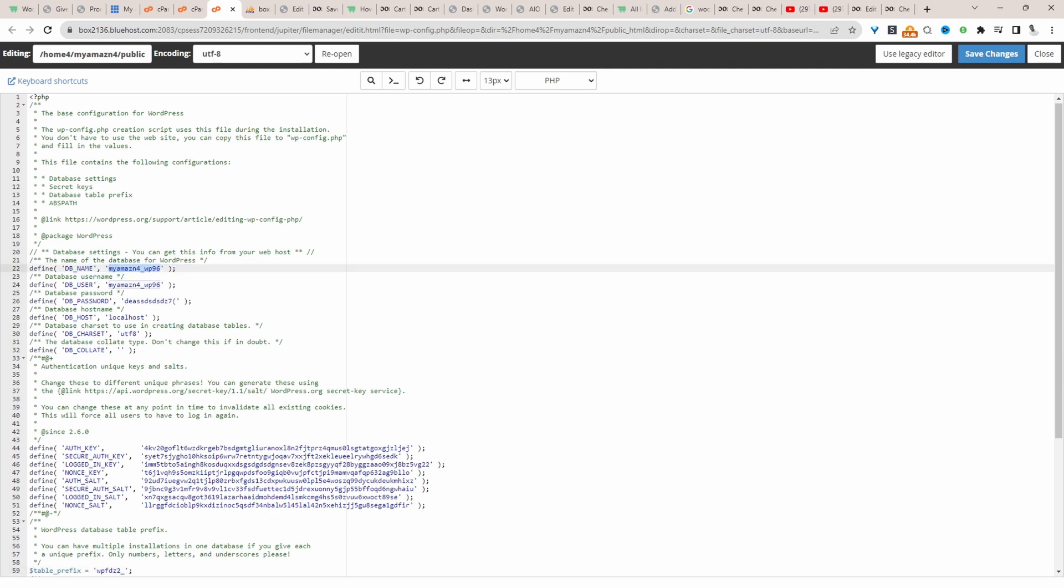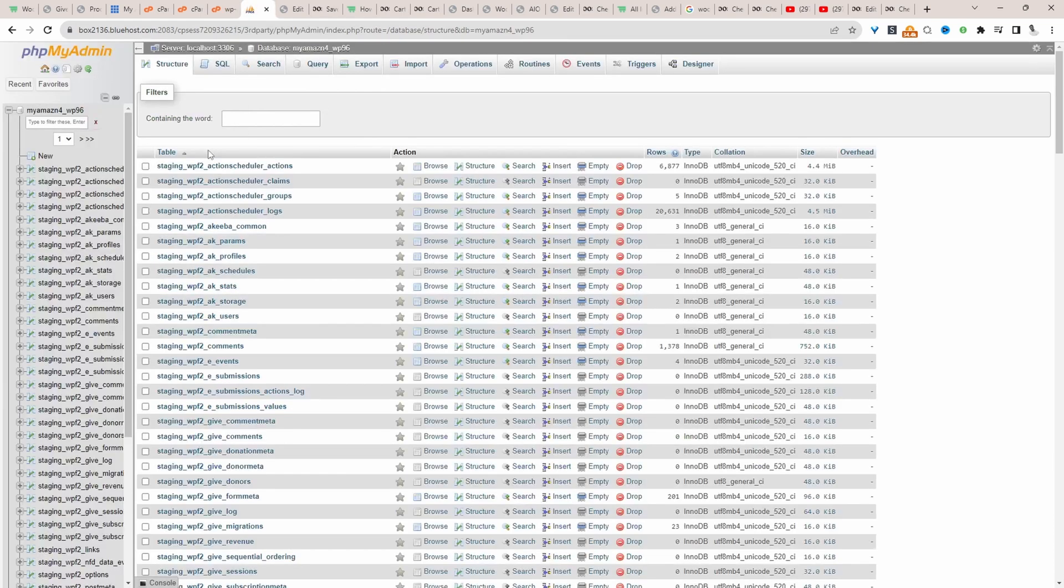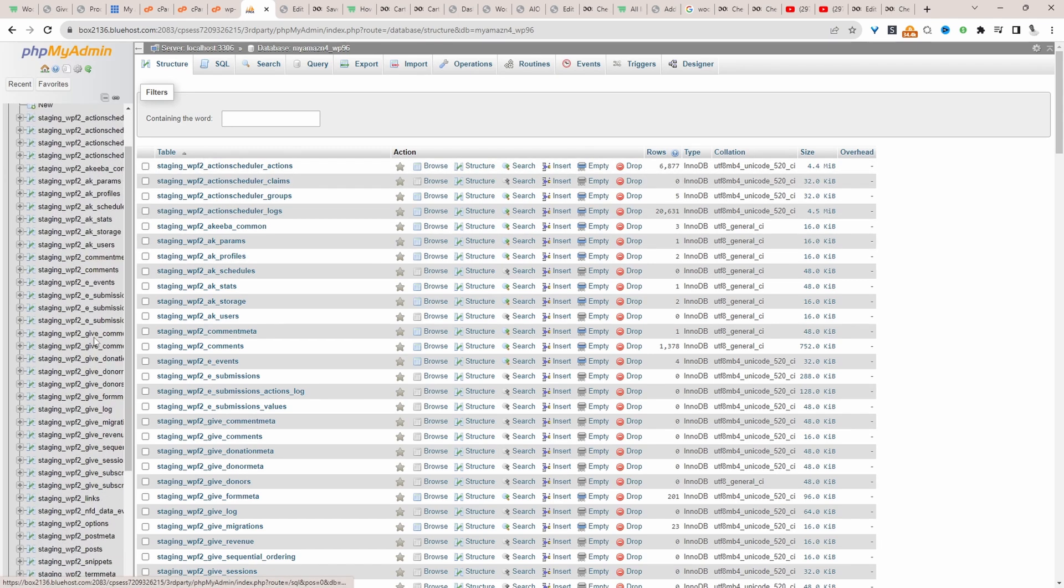When we're in phpMyAdmin, we just want to make sure that this matches. It's especially true when you've got multiple different sites running on your hosting.